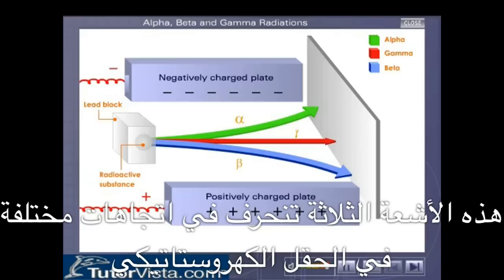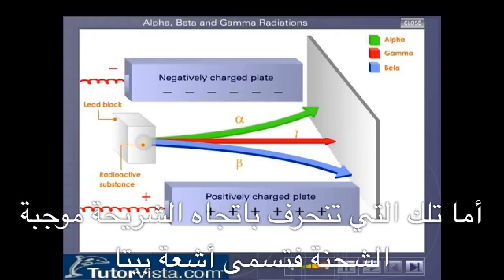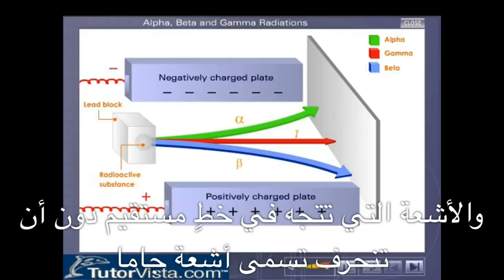These three rays get deflected in different directions in an electrostatic field. The rays that get deflected towards the negatively charged plate are called alpha rays, while those that deflect towards the positively charged plate are called beta rays. The rays that travel straight without deflection are called gamma rays.